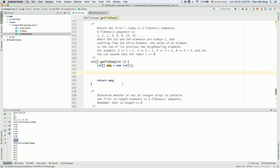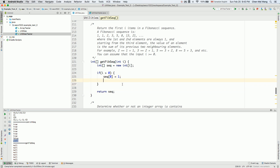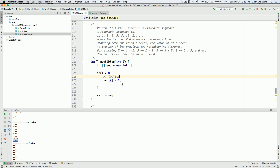We know that when i equals zero we just return an empty array without initializing anything. If i is larger than zero, I know I have at least one element, so I can initialize the first element to be one. If the condition i larger than zero is false, we bypass the if-branch and return the sequence as an empty array.